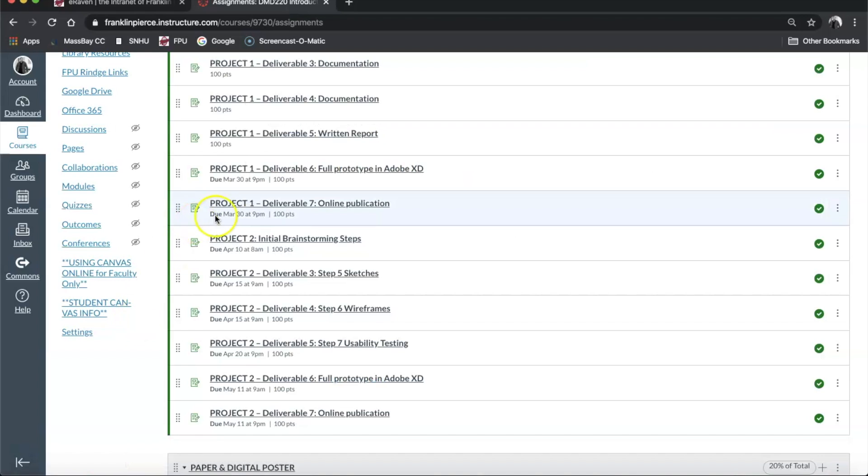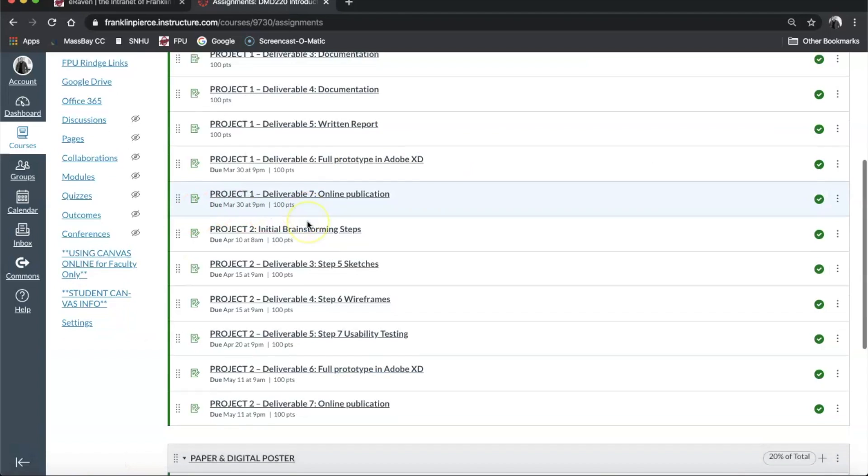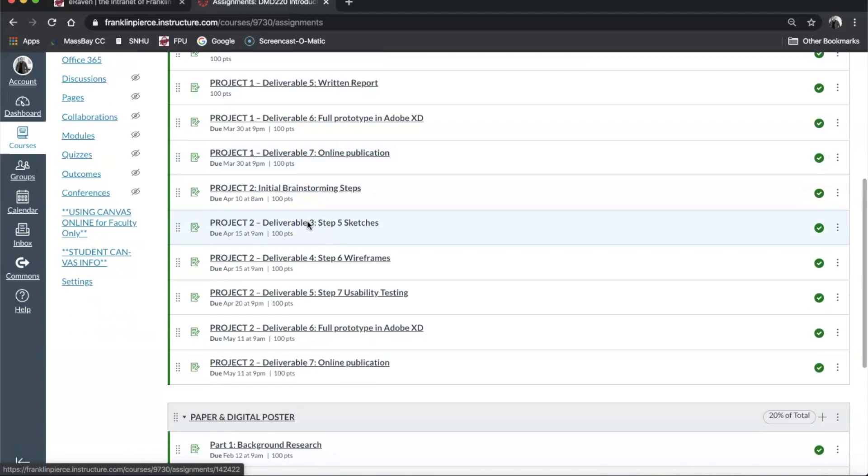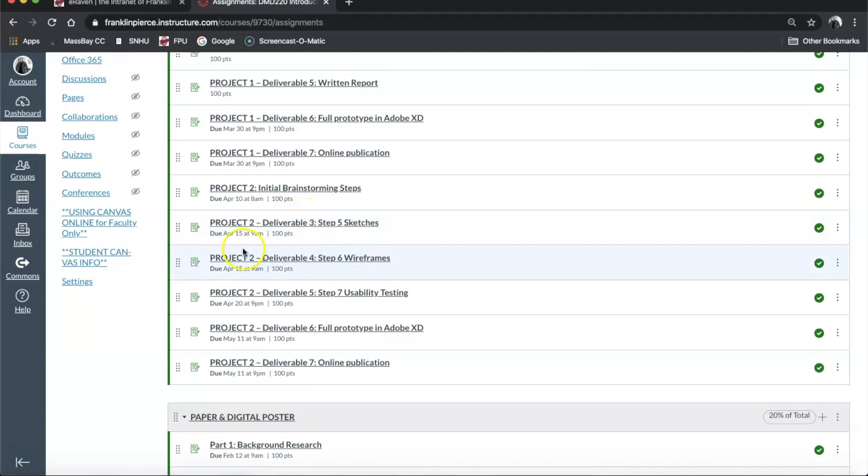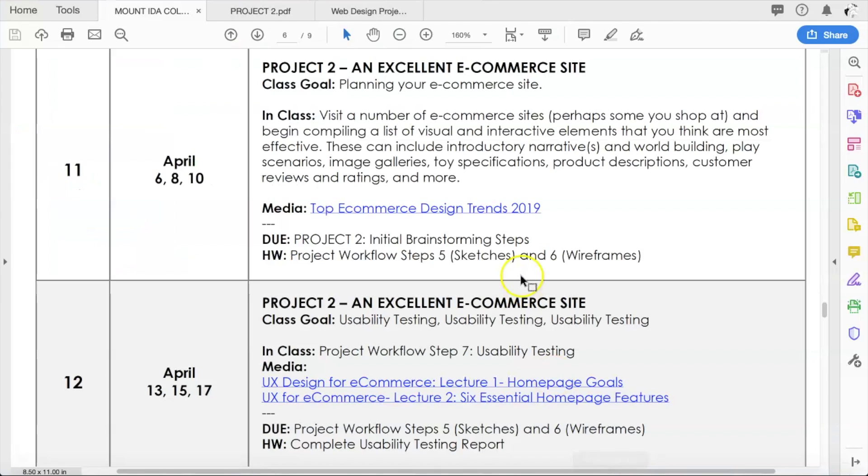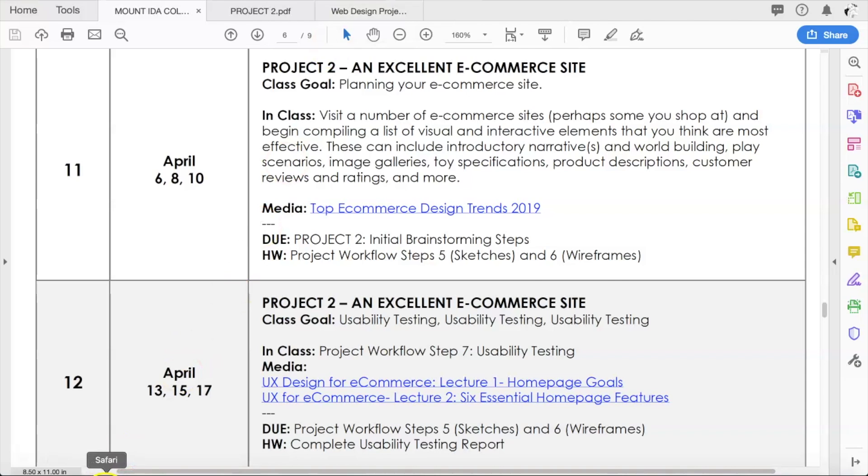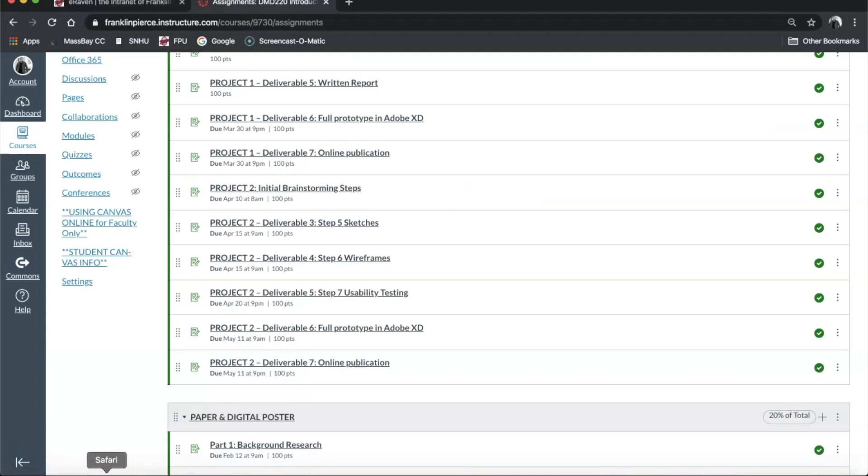To get those two pieces of homework done, which shouldn't really take that long. So it's due the 15th at 9 a.m. If you go back to Canvas here, you'll see that sketches and wireframes are due on April 15th at 9 a.m. So plenty of time to work on that.